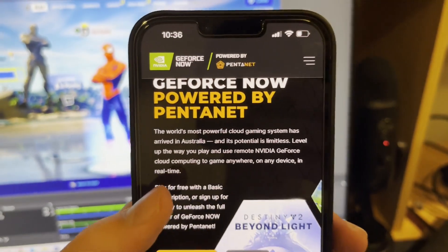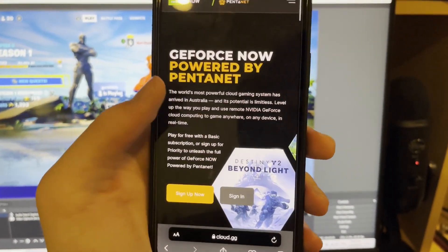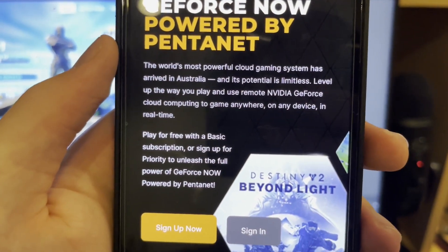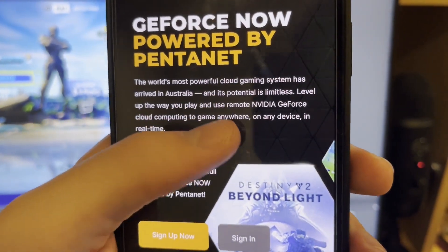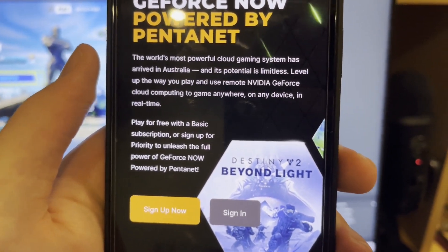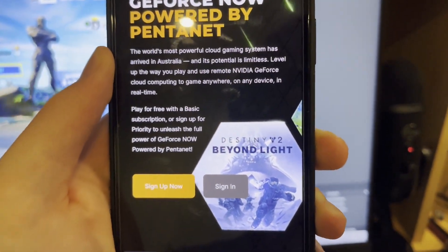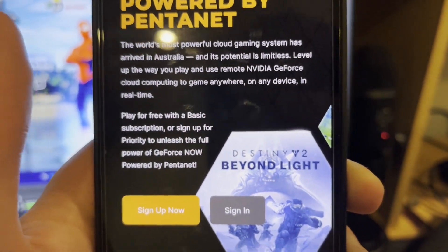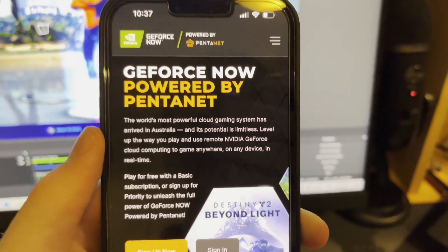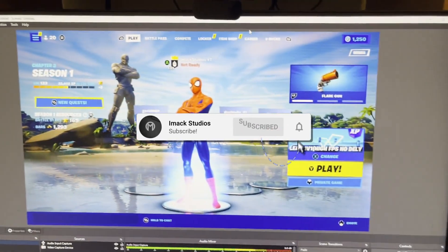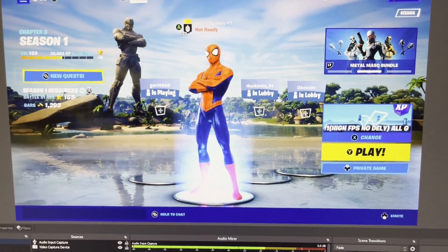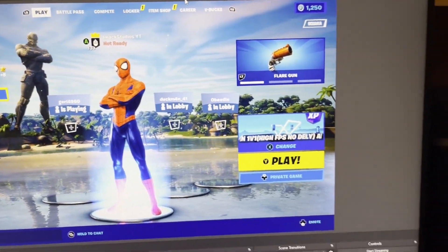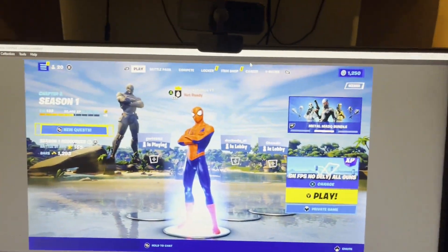Once it gets you to this page, it's going to be the information page for GeForce Now. Scrolling down, it says 'GeForce Now powered by Pentanet — the world's most powerful cloud gaming system.' It mentions playing for completely free with a basic subscription, or signing up for priority. GeForce Now is trending right now because Fortnite announced they're partnering with them to make Fortnite available on GeForce Now.